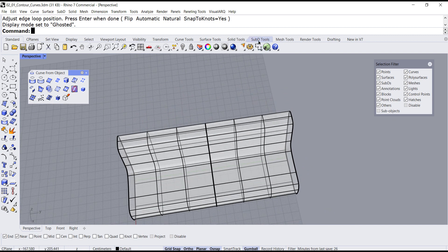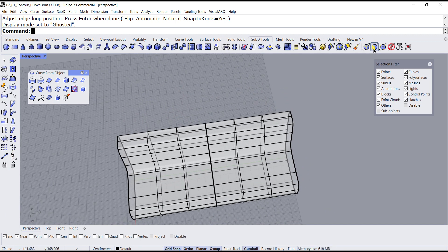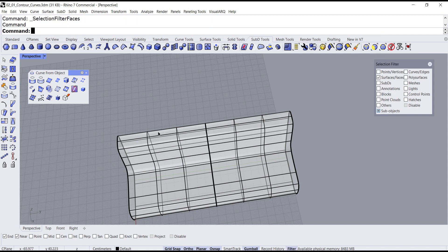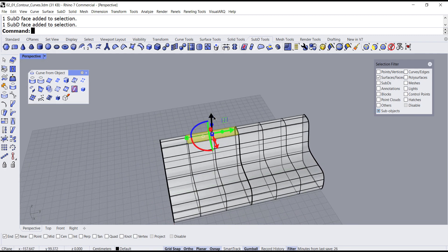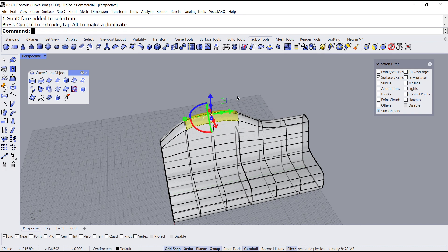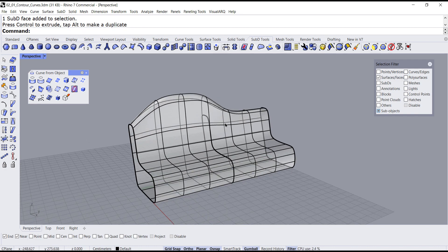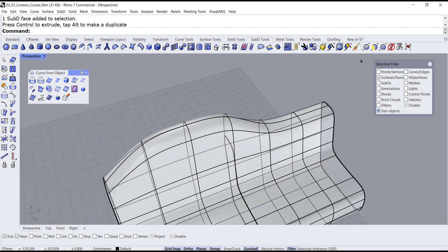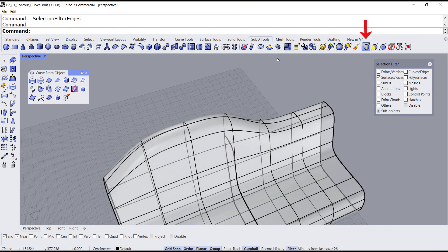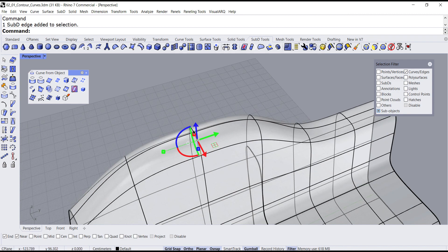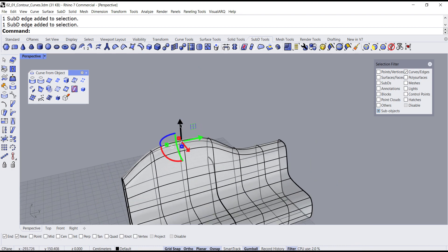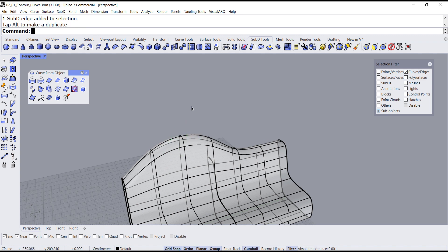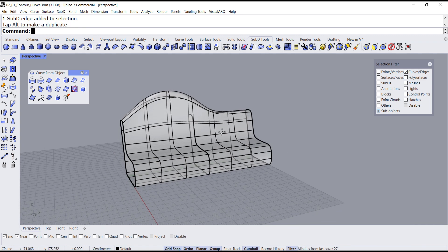Now that we have this bench I can go to the sub-D tools, select the filter, and press the shift key — one, two, three, four — and here we go. We can pull it up and now we have this little bench. You can select the edge right here, and maybe this one too, and let's push this one just a little bit right there. So now we have an object.